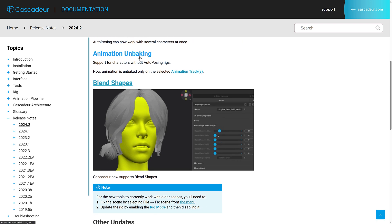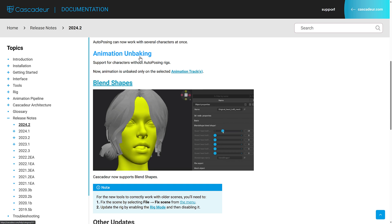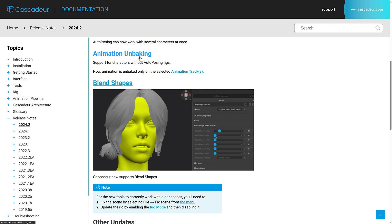Animation unbaking. This was actually added in 2024.1, but this gives you the ability to basically take motion capture animation and turn it back into keyframeable animation. Very useful if you're using mocap stuff but you actually want to edit it.